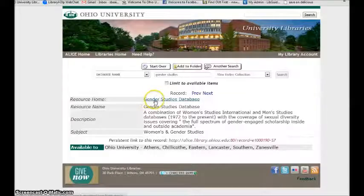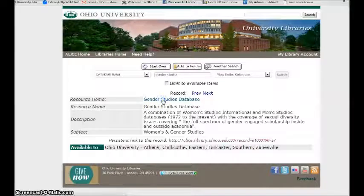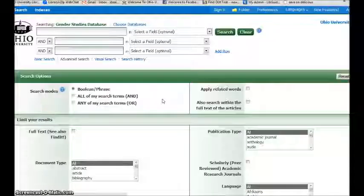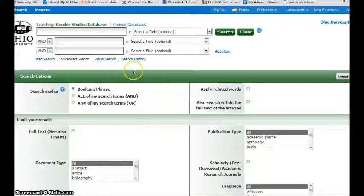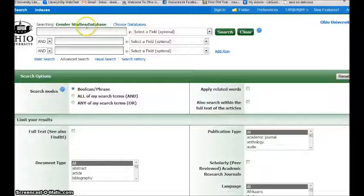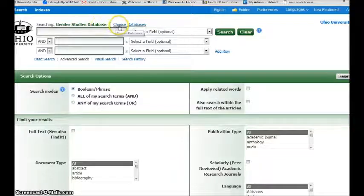Oh look, here's one, Gender Studies Database. Let's open it up and see what it looks like. This is an EBSCO database. EBSCO sells us many databases of which Gender Studies is just one.